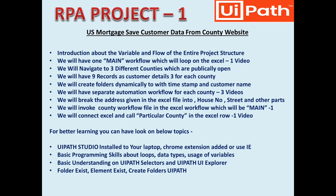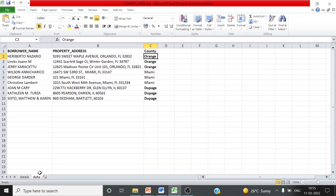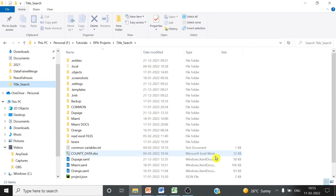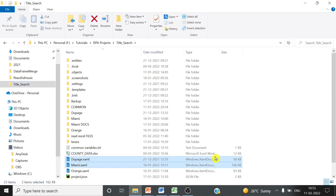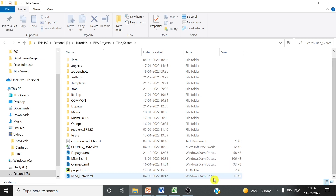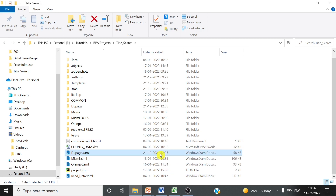How we will call the workflow, we will understand by the name. Here you can see the names Orange, Miami, and DuPage. I will take you to the project folder now. I have already created these three county workflows, which will be called inside the readdata.xaml file. All the actions which we have to perform are available inside these workflows.